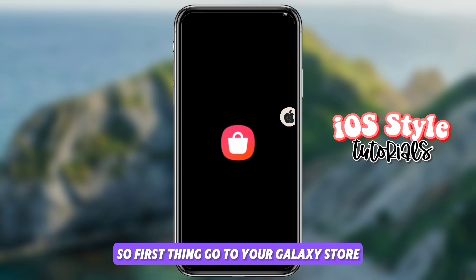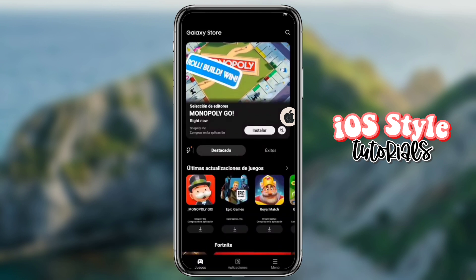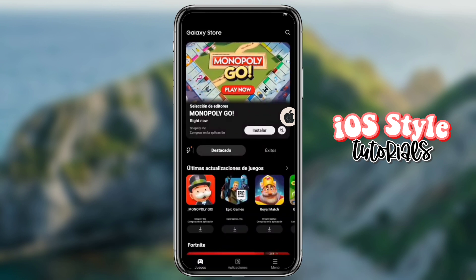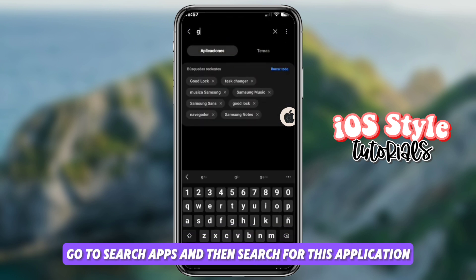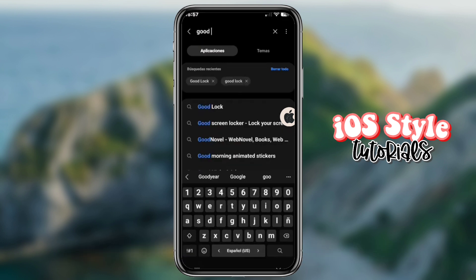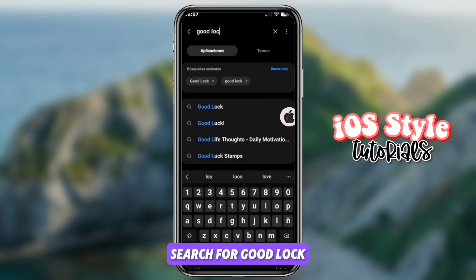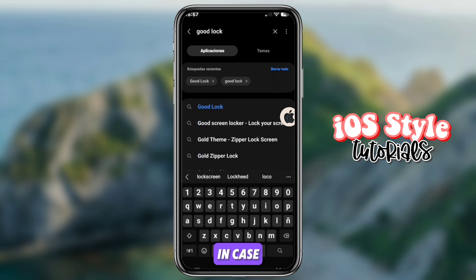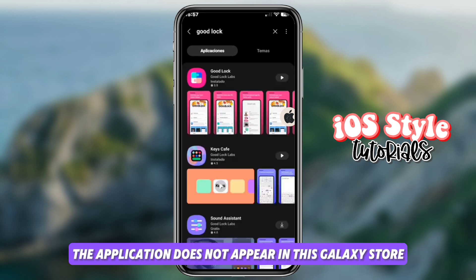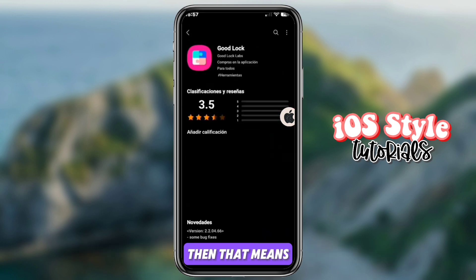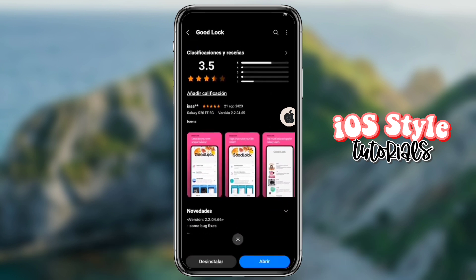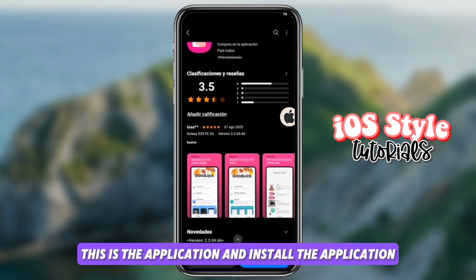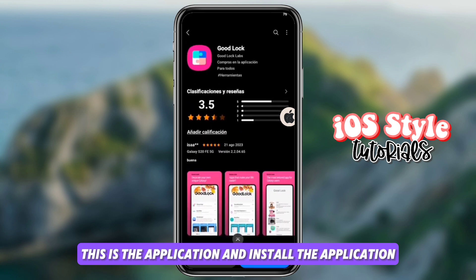First, go to your Galaxy Store, then go to search apps and search for this application — search for Good Lock. If the application does not appear in the Galaxy Store, that means you cannot apply this method on your device. This is the application — go ahead and install it.